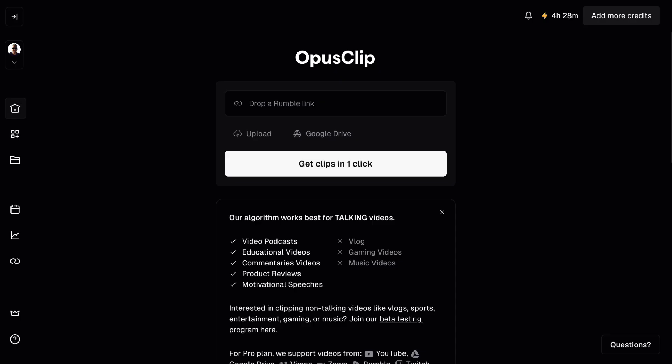So here we are over at the Opus Clip dashboard. I've been a paying customer for about a year and it allows you in essence to take regular videos that you might see on YouTube and it uses AI and transforms them into really nice looking vertical videos that you can then upload as a YouTube short, an Instagram video, a Facebook reel, Pinterest video, et cetera. Pretty much anywhere that you could upload a vertical video.